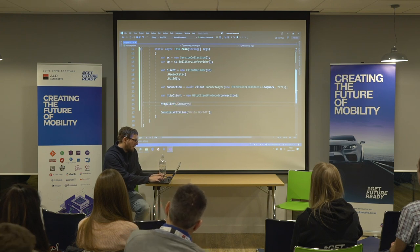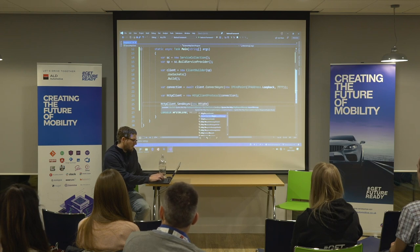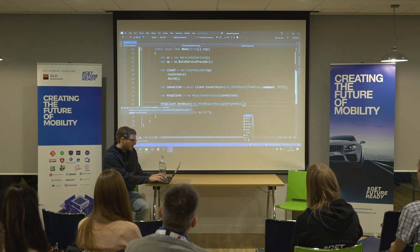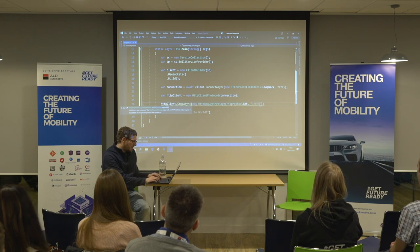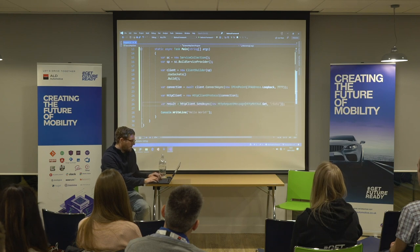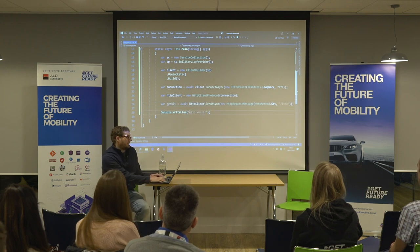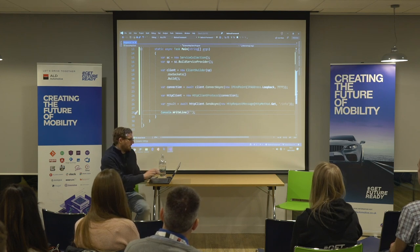We can then call send async with our HTTP request message. That demonstrates it working. It's not super exciting on its own because all we're doing is connecting using HTTP, which we can already do - but what's cool is what we can start to add on top.